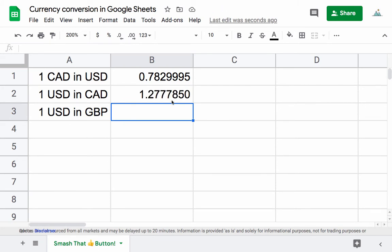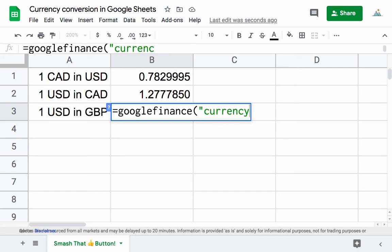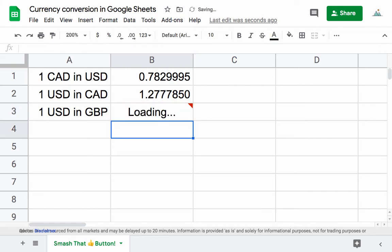We can do other currencies as well. We have equals GOOGLEFINANCE, open the bracket, quotation, write currency, write a colon, and then USD GBP. This gives us one US dollar in Great British Pounds.